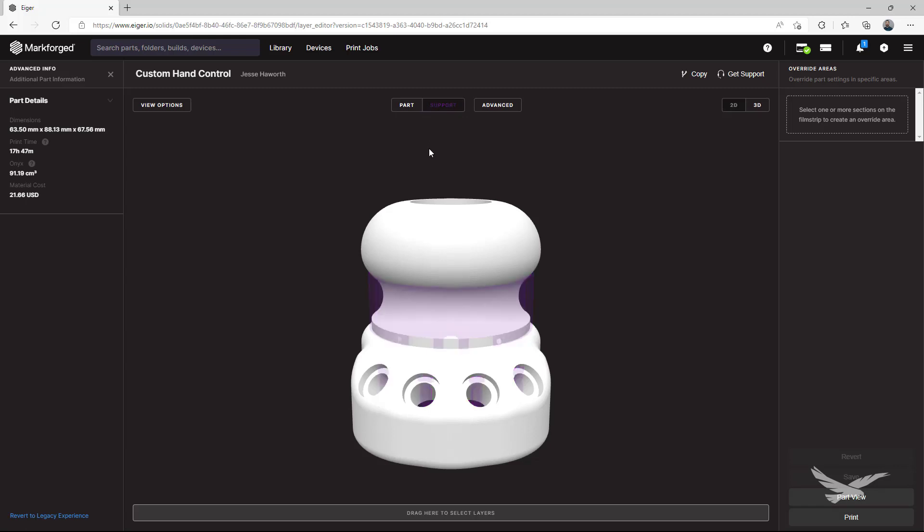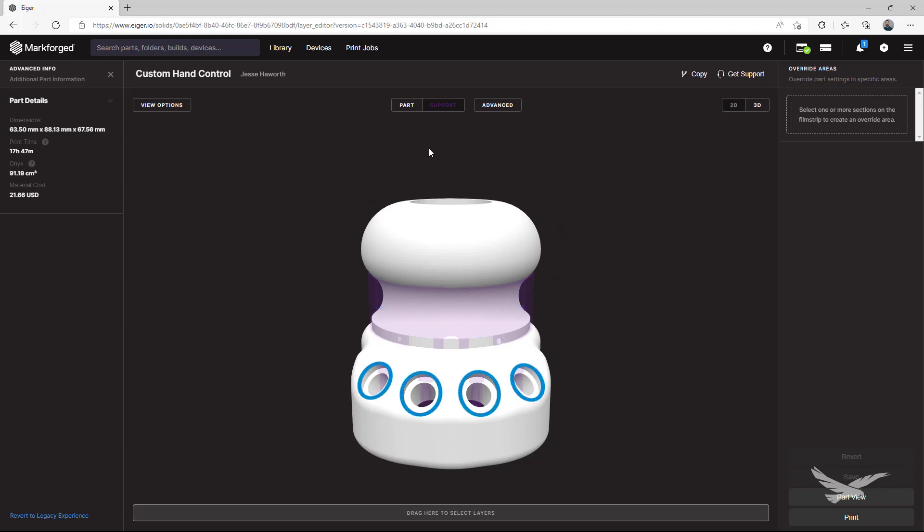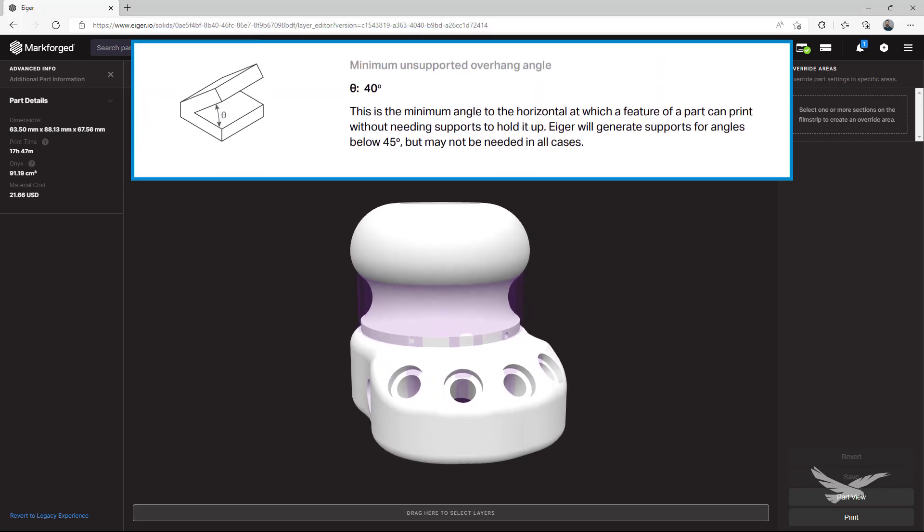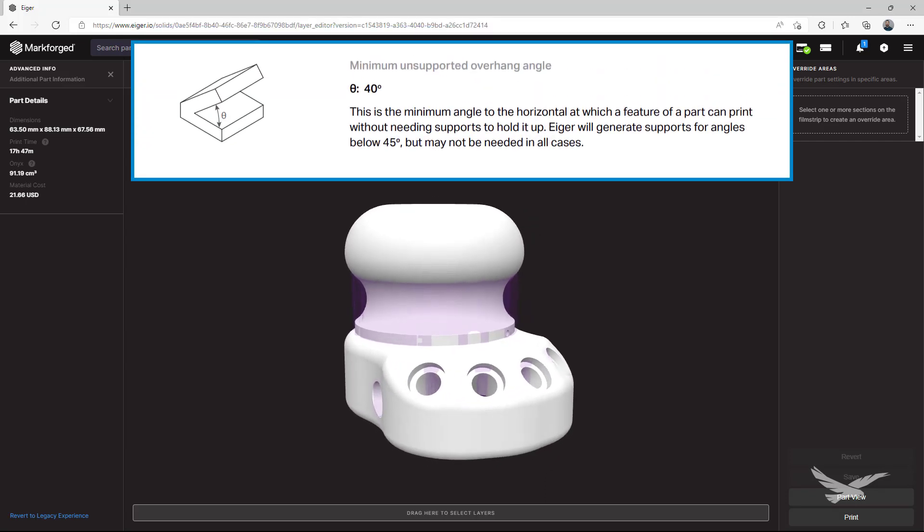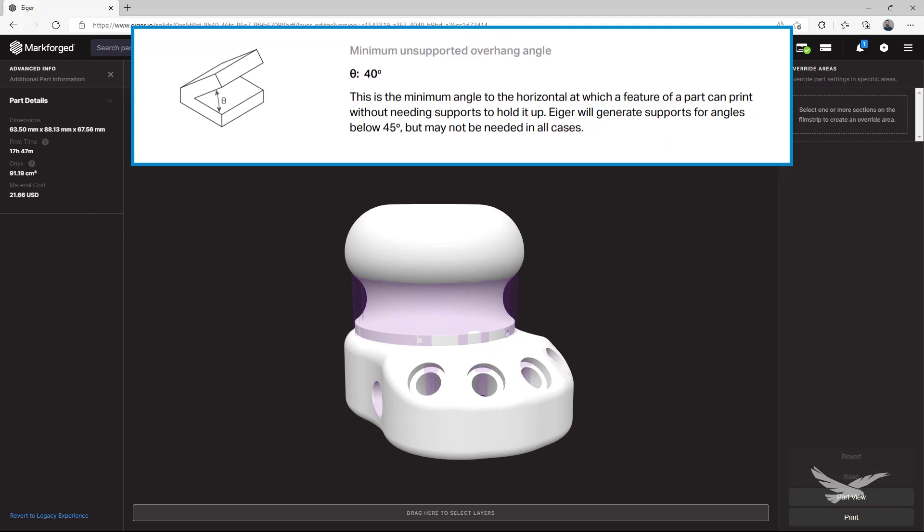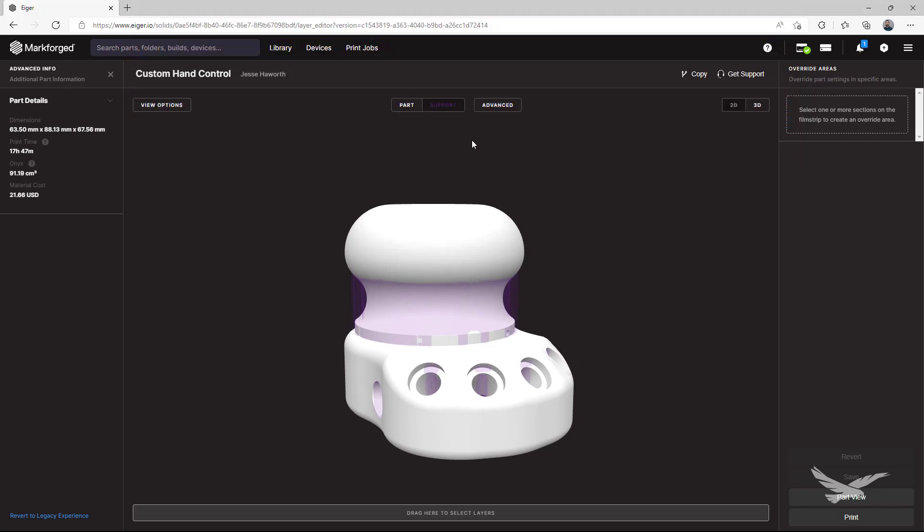For this geometry, we're going to be removing supports from both the upper body and these four channels where interface hardware will be installed. These areas overhang at an angle slightly over the value that Eiger identifies as requiring supports, but not to the point where they simply would not print without them.